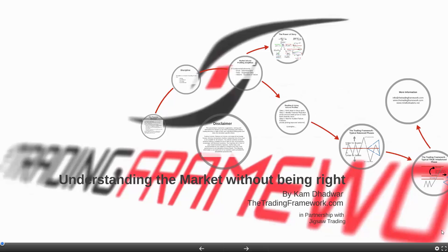Many traders look for a result or outcome to define whether they did it right. If a trade doesn't work out they think they were wrong; if it works out they think they were right. But if you take a trade outside of your plan and get paid for it, that's a bigger mistake than trading your plan and not getting paid — because you're being rewarded for making mistakes. It's important to have the right mindset and disassociate from results. No other business calls itself a loser because it didn't make money on one day. Trading is a business — treat it as one.